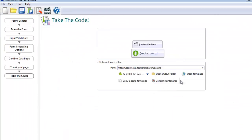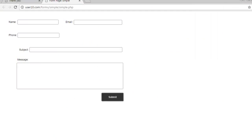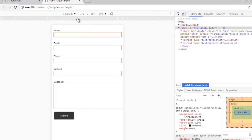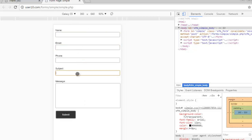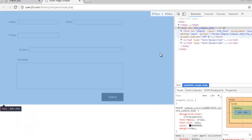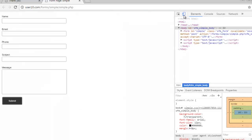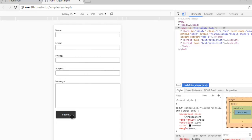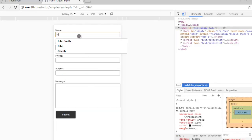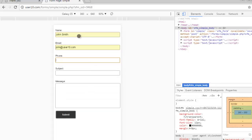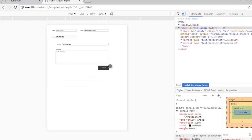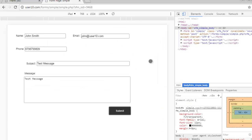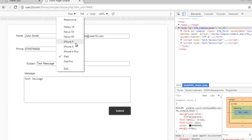Go ahead and re-upload your form. See how it looks on mobile devices.